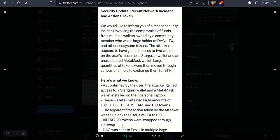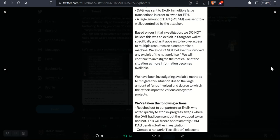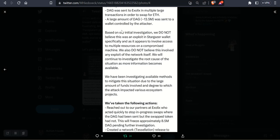The apparent first action taken by the attacker was to unlock the user's VLTX to LTX. All ERC-20 tokens were swapped through Uniswap and DAG was sent to Exelix in multiple large transactions in order to swap for ETH.